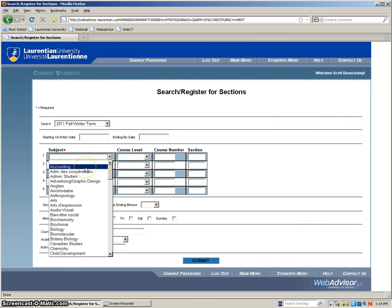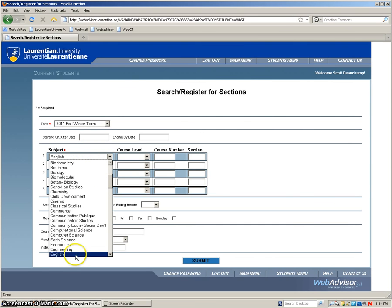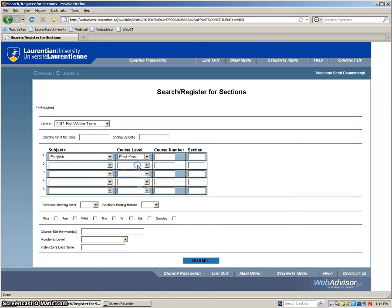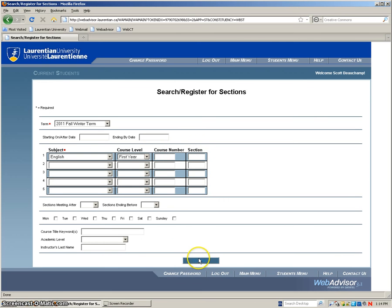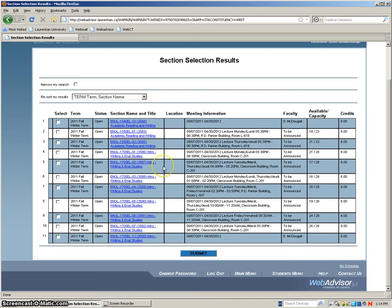And I'm going to look for English. Now course level I usually fill in. So I'm going to look for a first year class in English. The course number and section you don't have to fill in. It'll give you a more specific find if you did. I'm just going to leave this so it just gives me a general search. And here's the finding from first year English offered in the fall winter term.